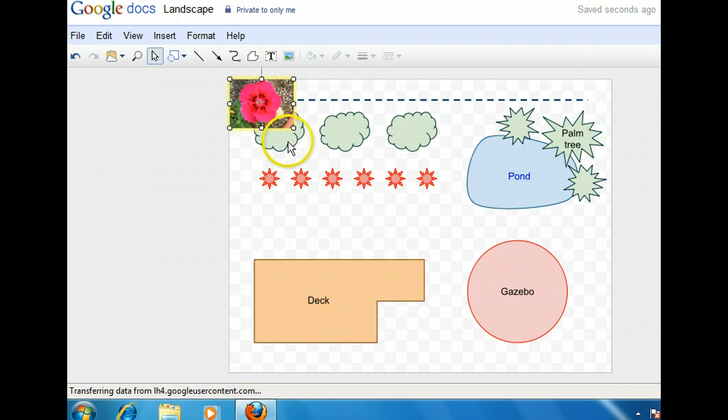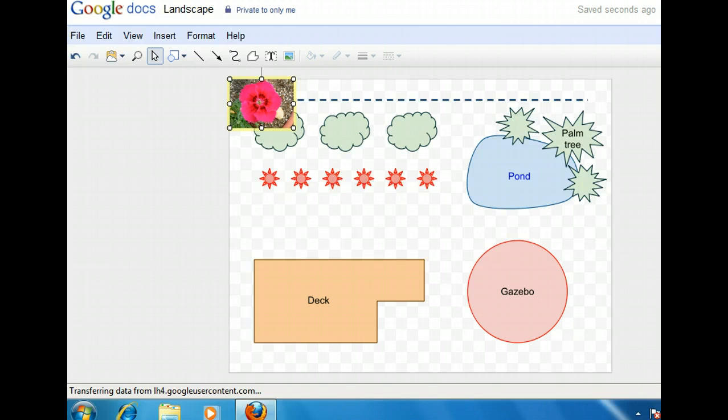Now that our image is sized, we want to move it below the row of red flowers, but aligned with the other shapes along the left. We'll do this by clicking and dragging the image.